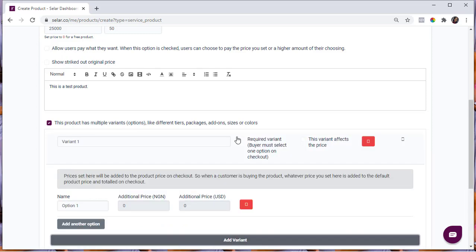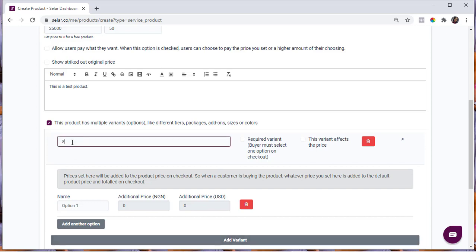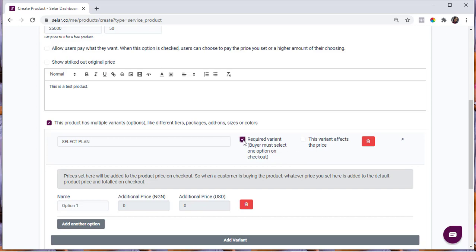Once you check the option, 'Add Variants' will pop up — click on that. A bunch of options will open up. The first thing you want to do is name your variant. For this video, we'll call it 'Select Your Plan.' To the right, you'll see additional options. The first is whether this variant is a required option for checkout — meaning customers must select one of the options in order to check out. I will check this option.